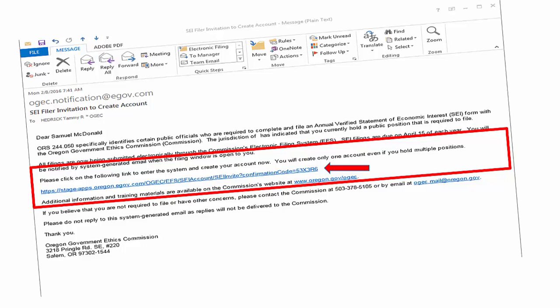If you are a required filer viewing this instructional video but have not received an email, or you are no longer serving in the position, please contact your jurisdictional contact. The jurisdictional contact will be able to confirm your assignment. It's important to note that the system generated link in your invitation email will be good for 30 days from the date you are assigned. You will need to complete your personal account profile prior to this expiration, and due to the upcoming filing period, you will want to complete your account profile before March 15th of this year.